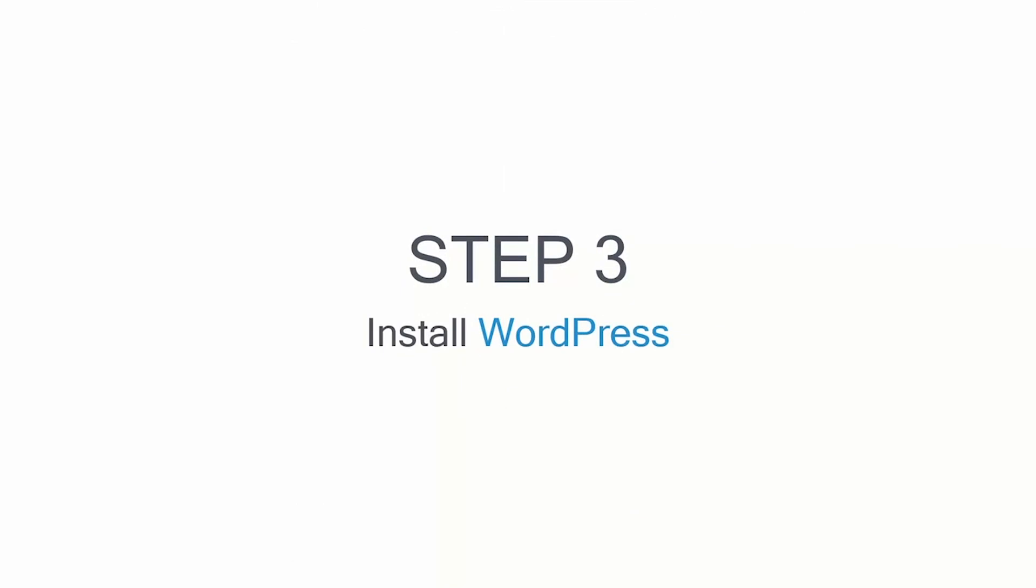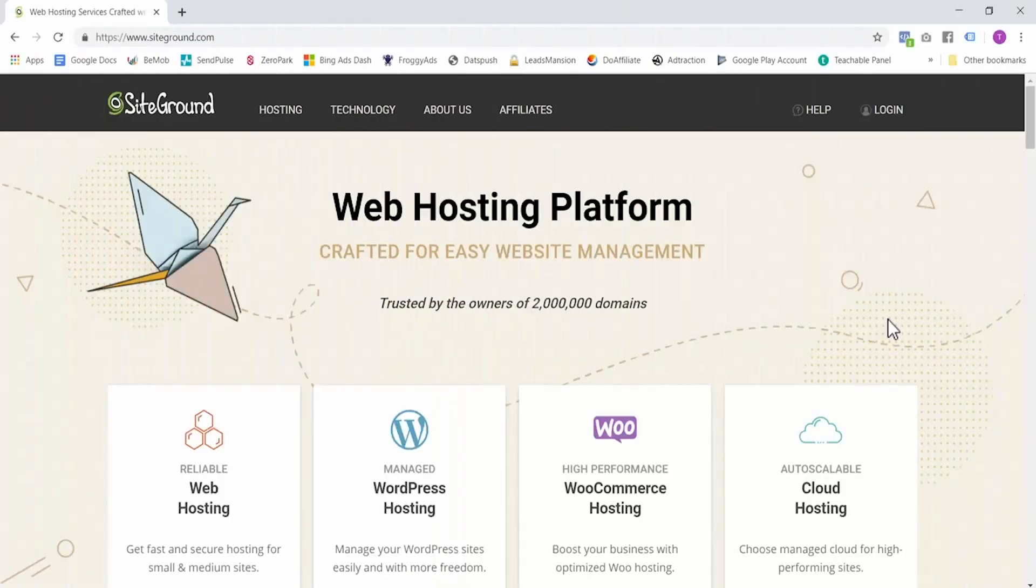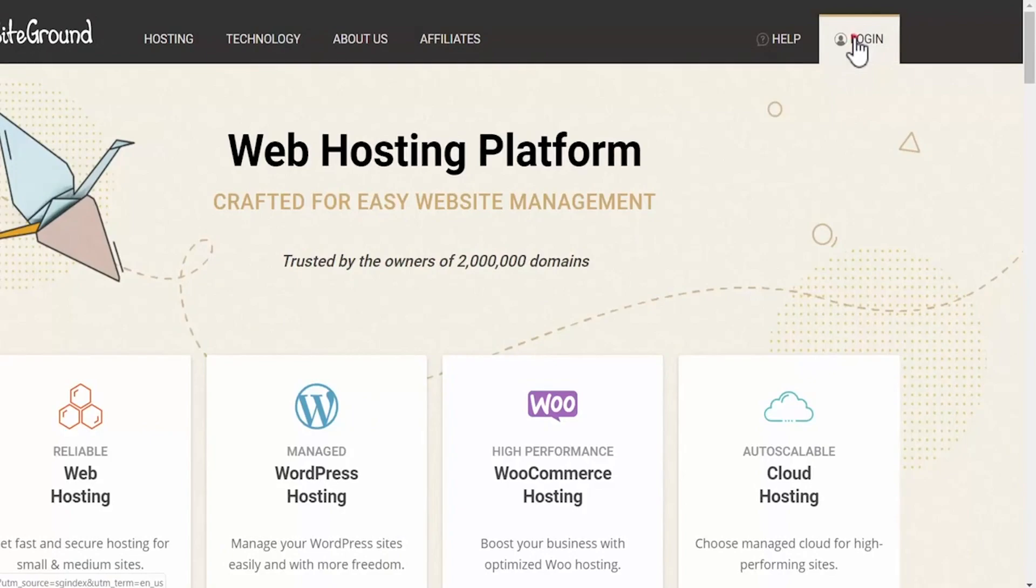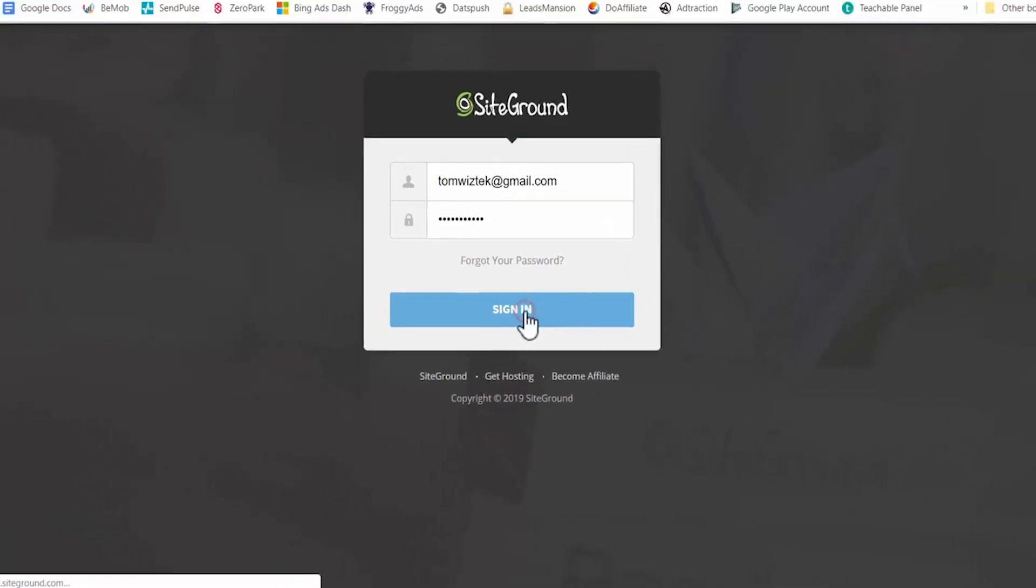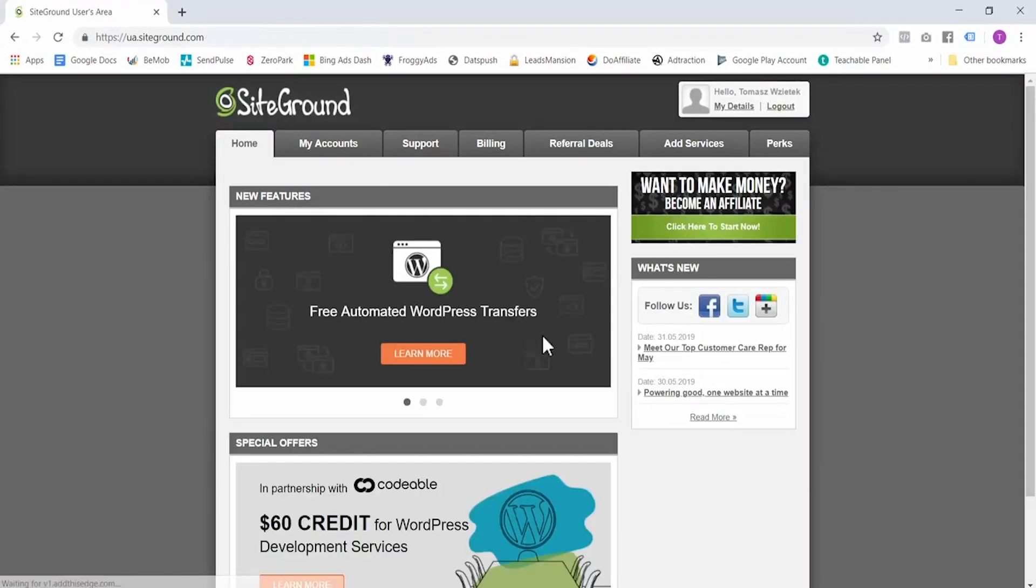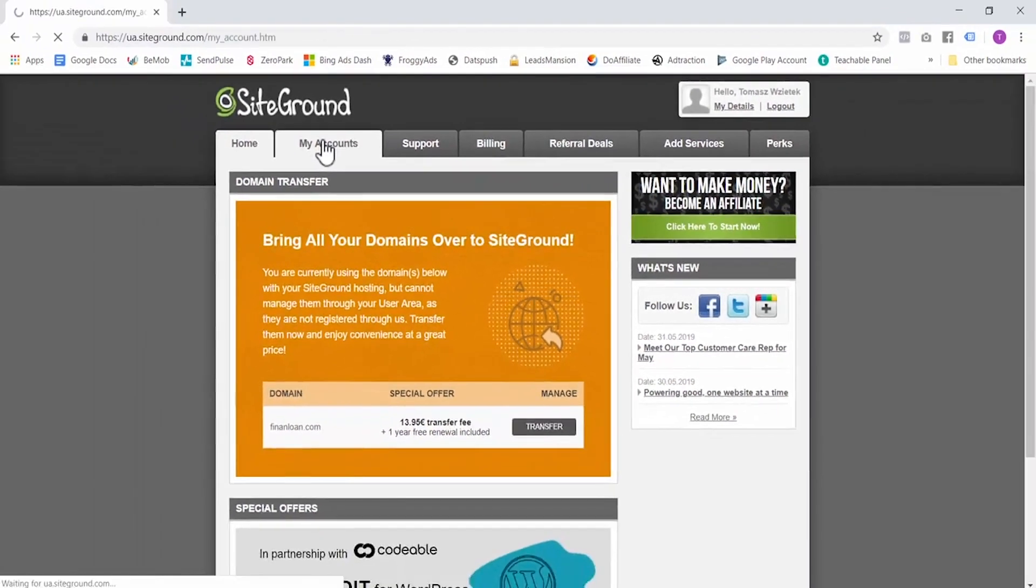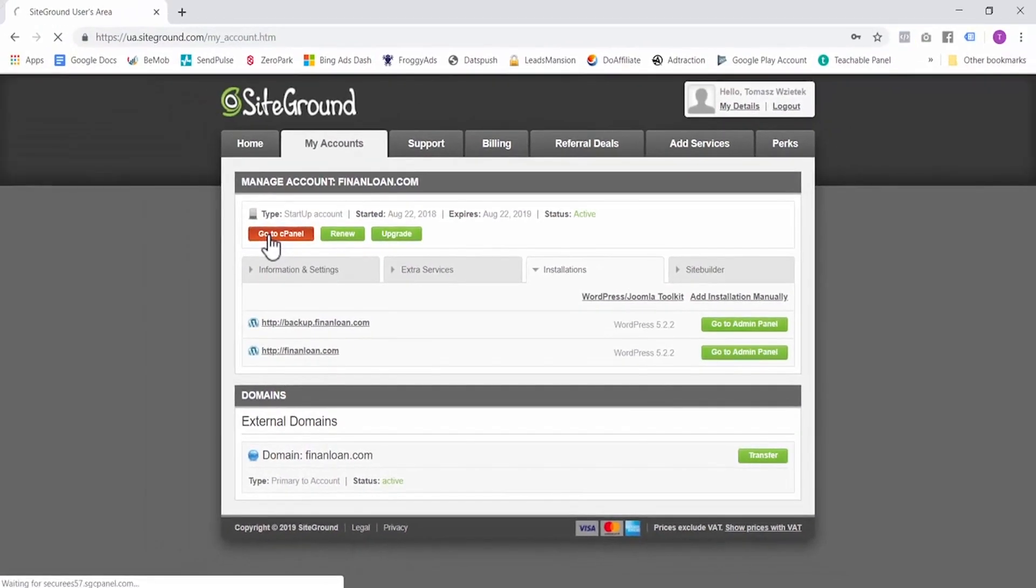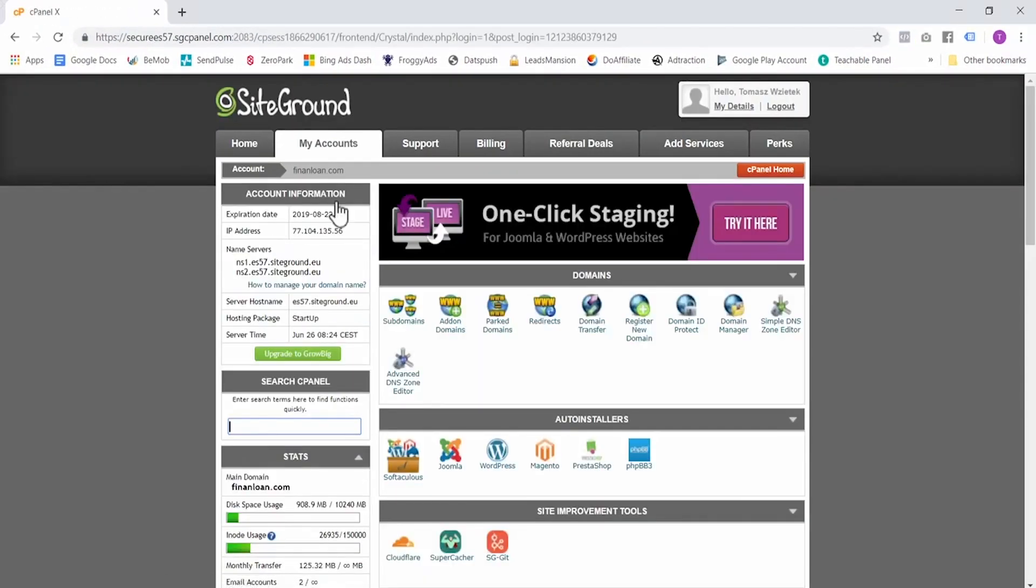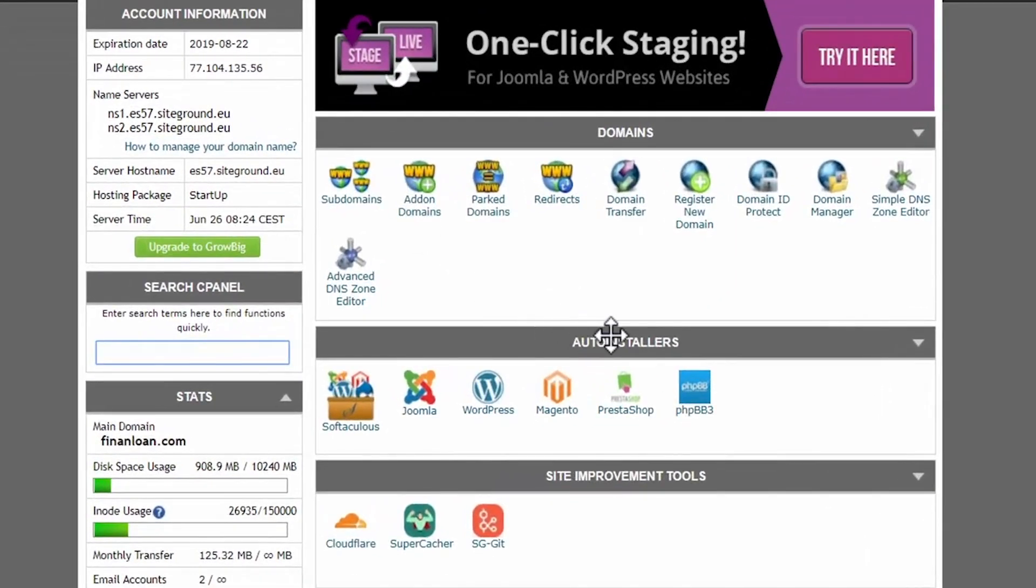Step 3 involves installing WordPress. WordPress is a free web development platform and it's very intuitive to use. So head over to SiteGround and log in to your account. Once logged in, go to my account and then go to cPanel.